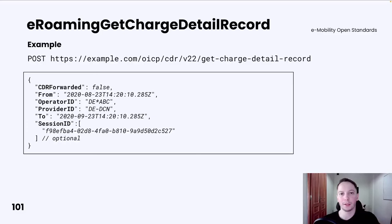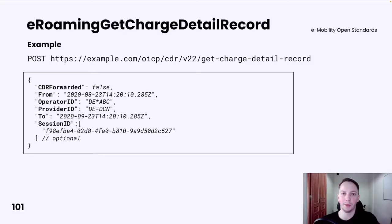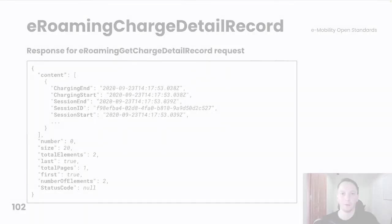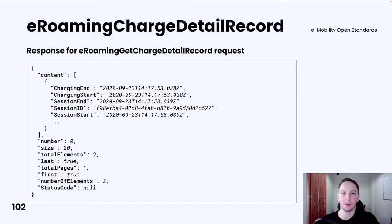The E-Roaming Get Charge Detail Record request is simple. EMP must specify a date range by providing 'from' and 'to' date values. EMP may also narrow down the results by specifying a list of session IDs. It is also possible to provide a CDR forwarded flag, which indicates whether the results should contain only those CDRs which were successfully forwarded to EMP or not. The response is a list of E-Roaming Charge Detail Records, and the data should be paginated.